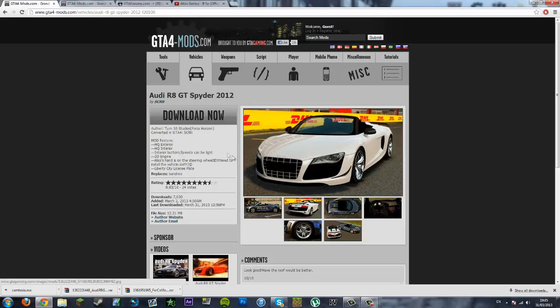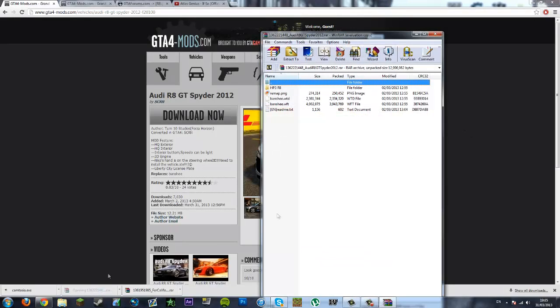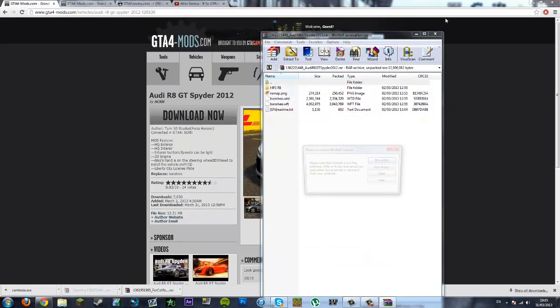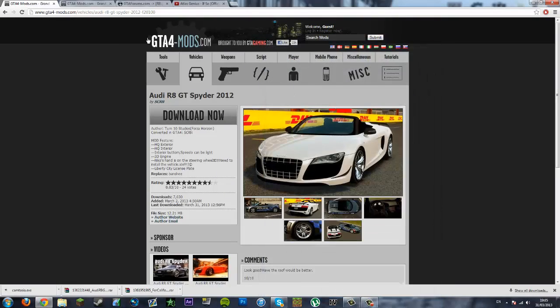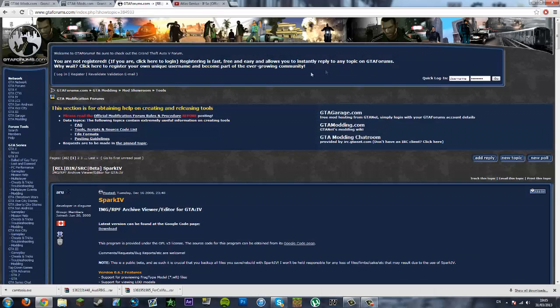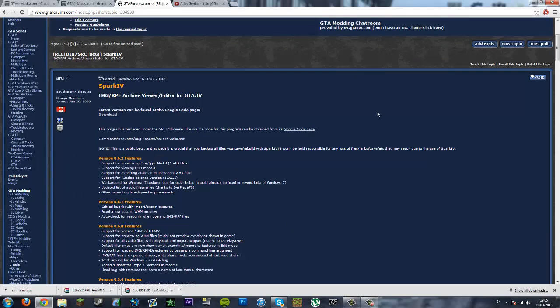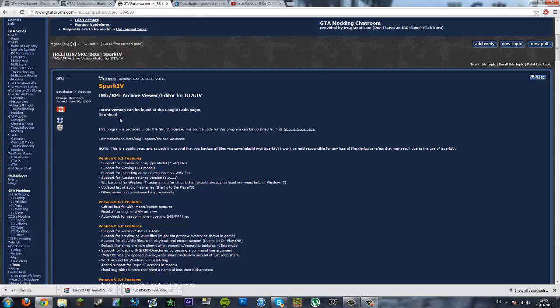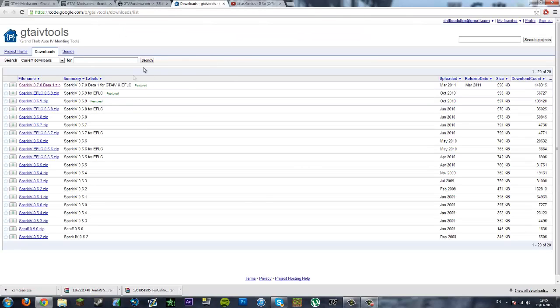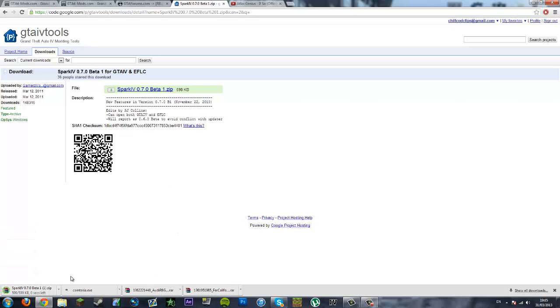What you want to do now is click download. Once that is done you will get this file, it's like a RAR file, so you don't want to open that yet. Next you want to click the second link in the description which will take you to the Spark IV website. Scroll down a little bit and click download here, it will take you to this page. This is a Google code website, just click the top one and then click this blue link again.